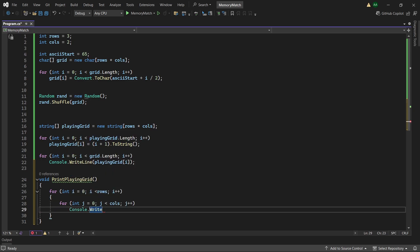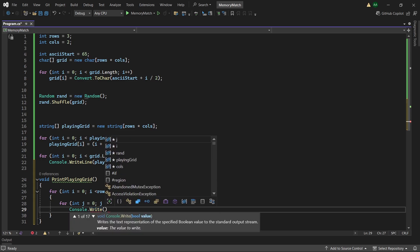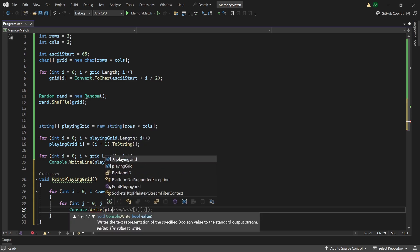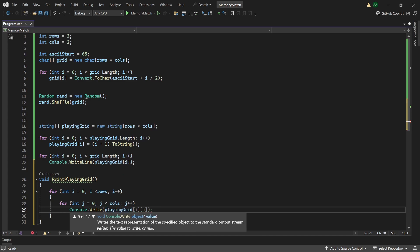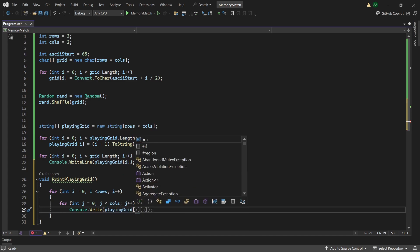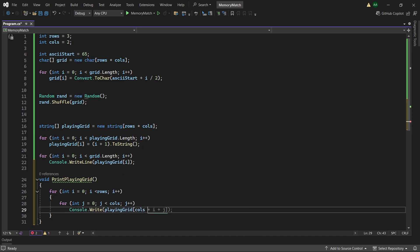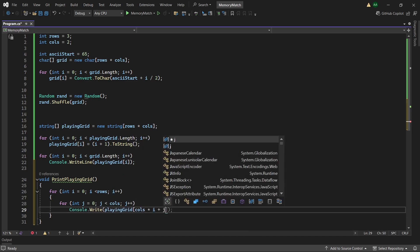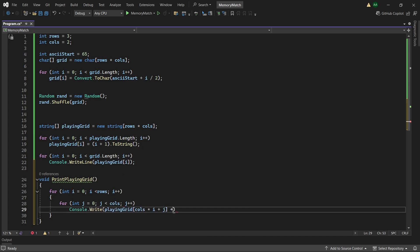Note that this is console.write and not write line. And within this we'll want to print playing grid of cols times i plus j appended with a space, a pipe symbol and then a space.